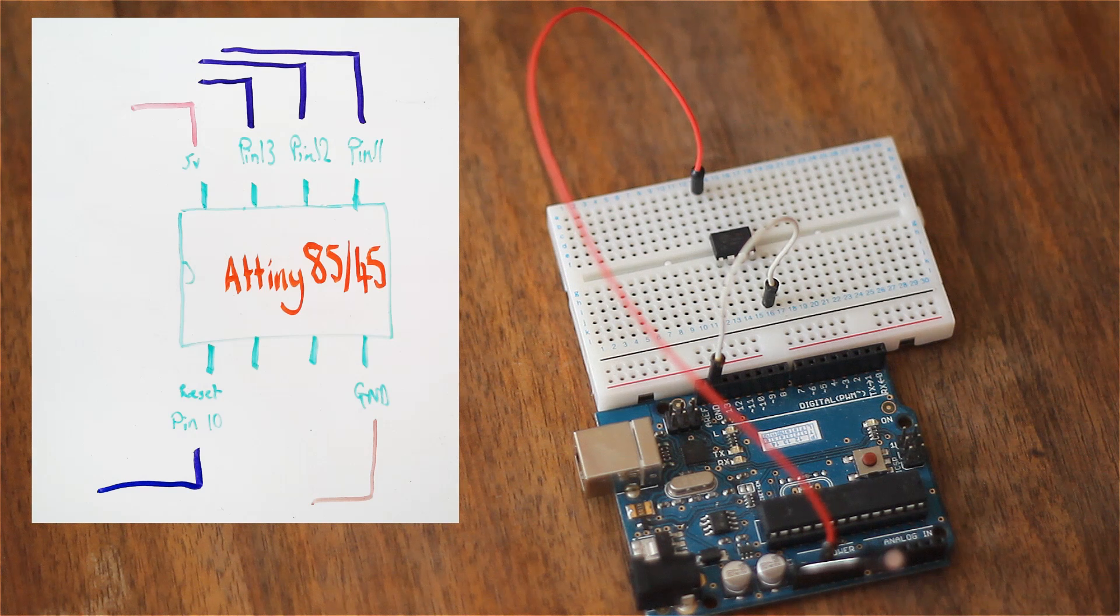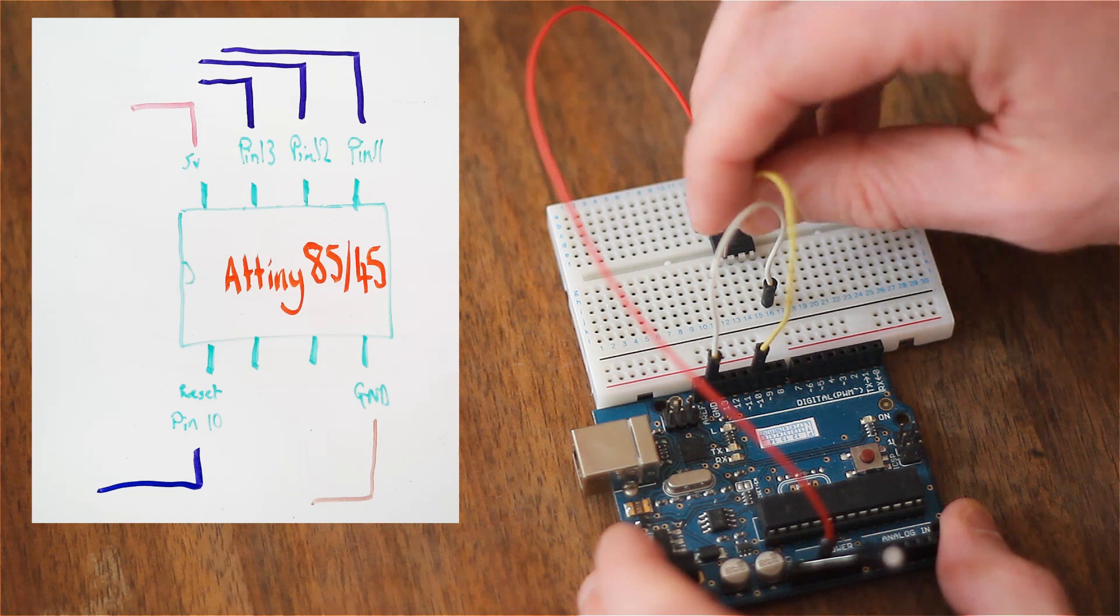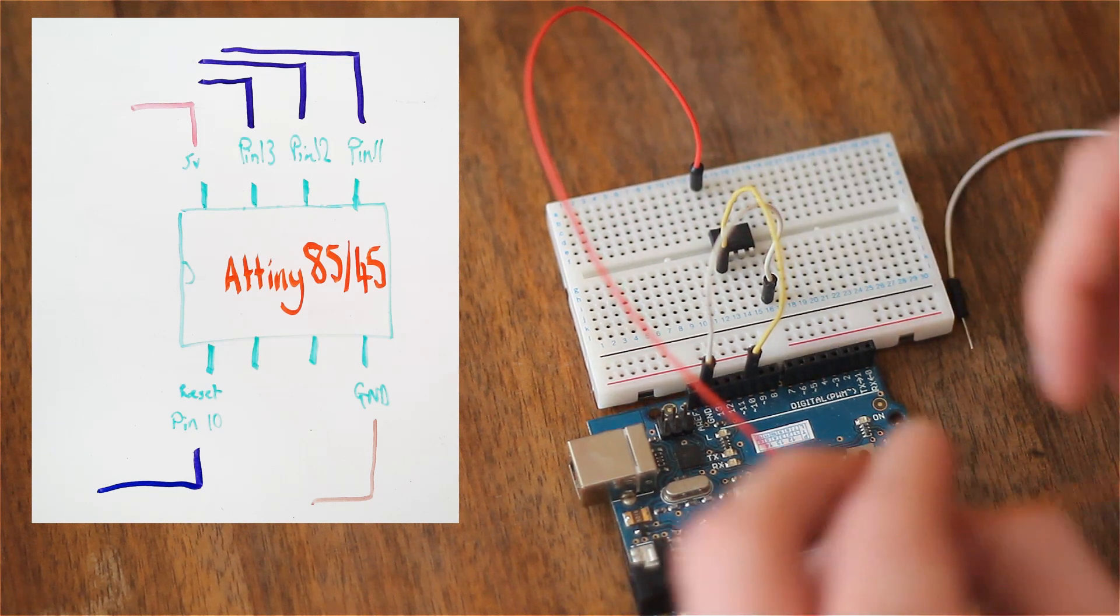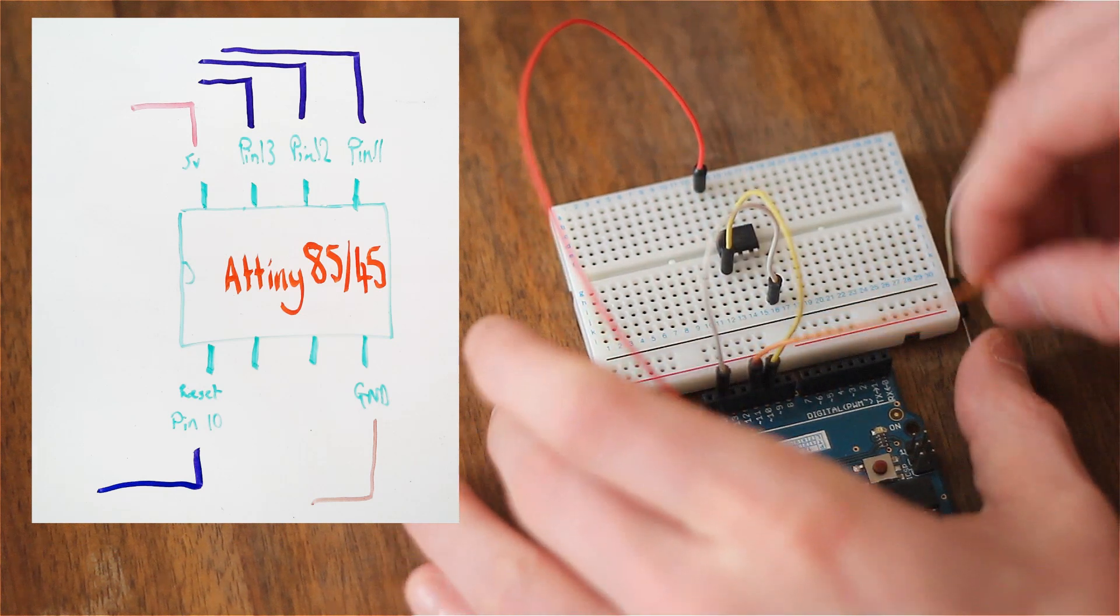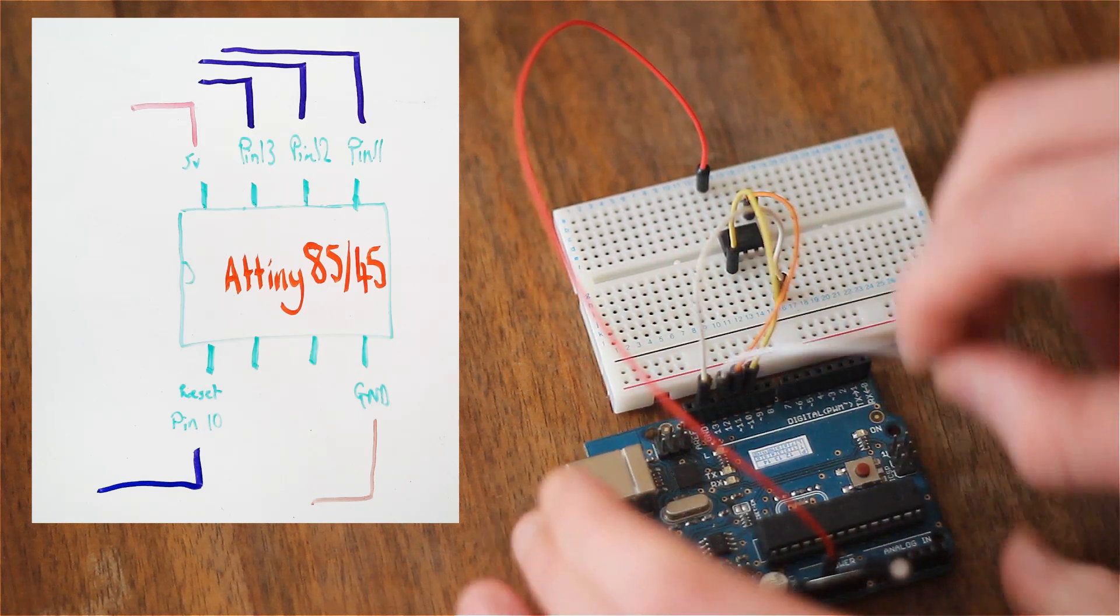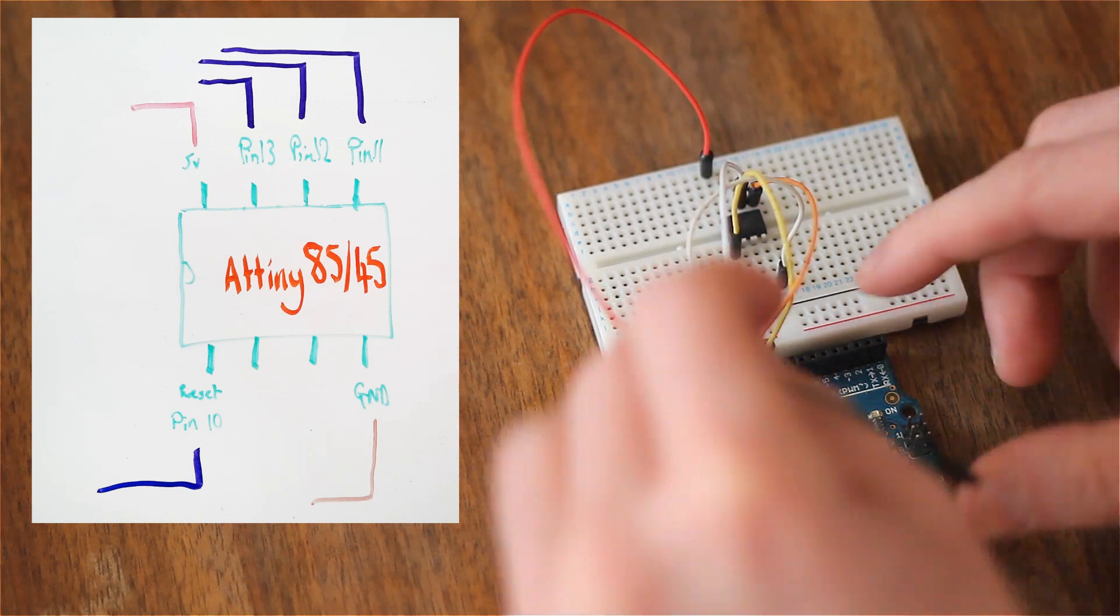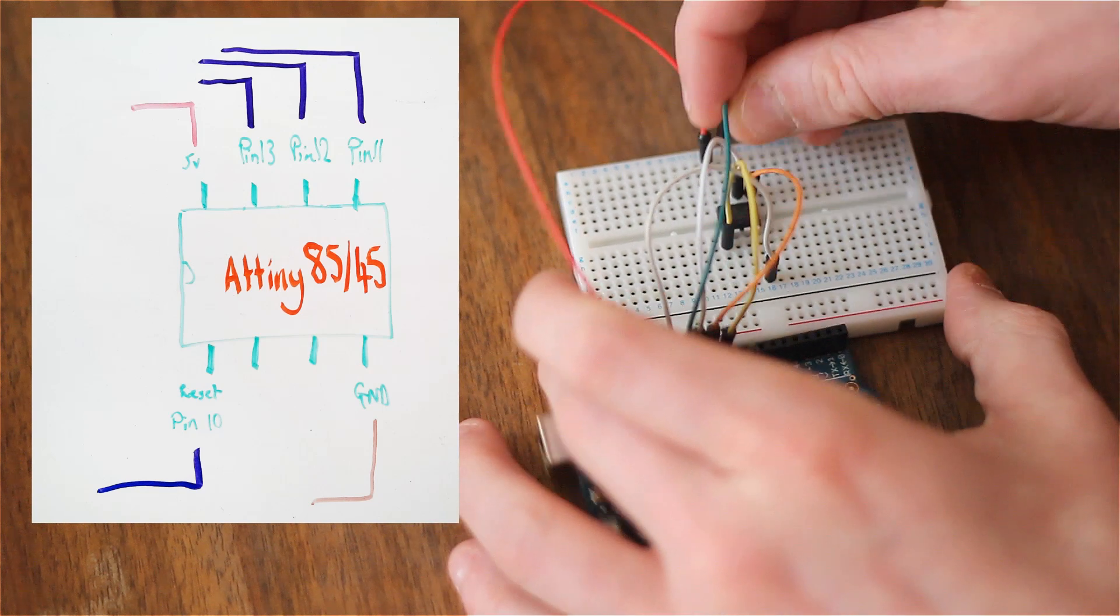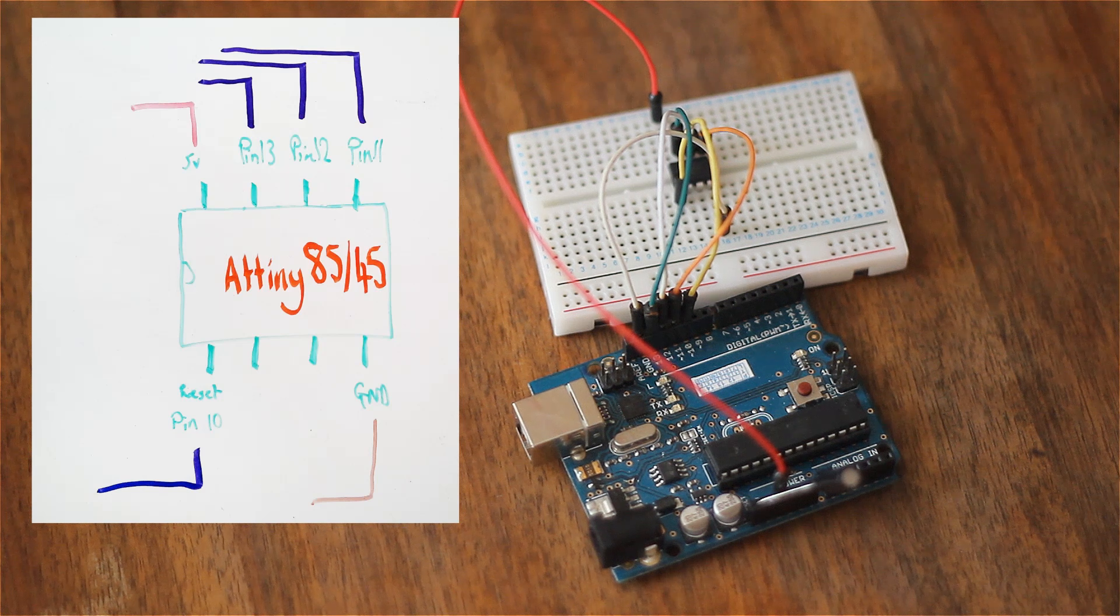Ground can go there. And then pin 10 on the Arduino goes to reset, which is at the bottom pin there. And then we've got pin 11, that goes to the furthest pin on the top. And pin 12, that goes to the pin next to it. So we're just filling up the top row. And then pin 13, that goes to the one next to that. And that's it. That's all you need to do to wire it up.